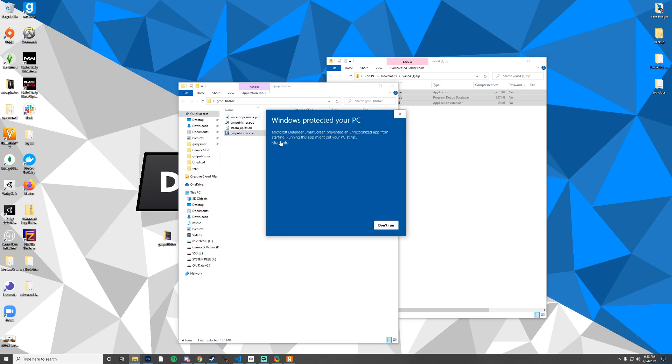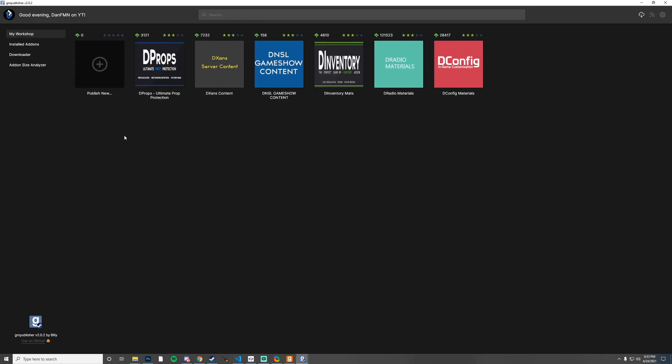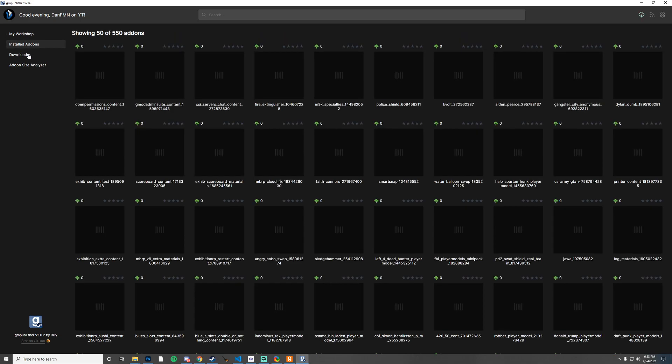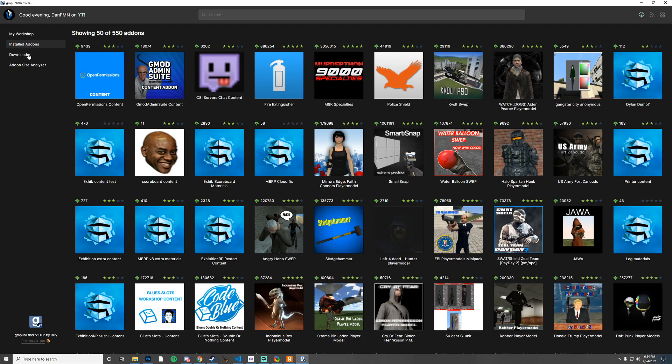You may notice that you get a Windows protected your PC warning. I'm just going to run this anyway. Opening this up you can see that we have a few options here, we have My Workshop Installed Add-ons, we have a Downloader, and then we have an Add-on Size Analyzer.